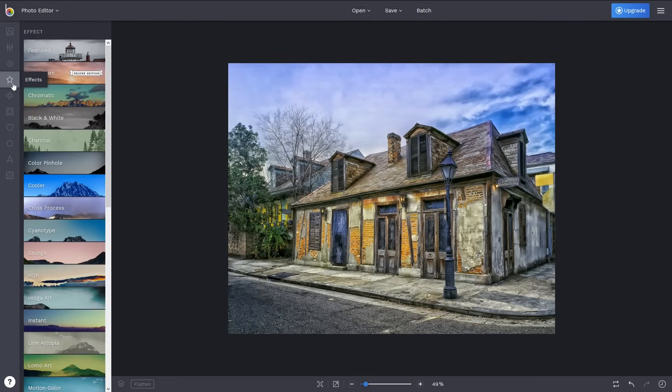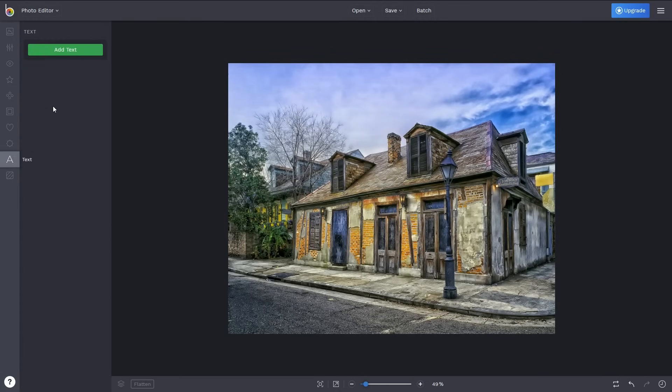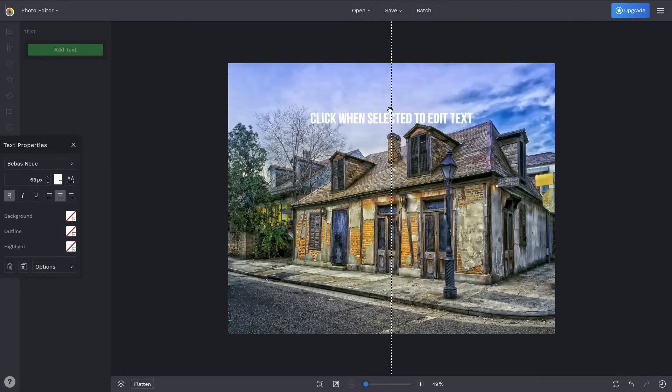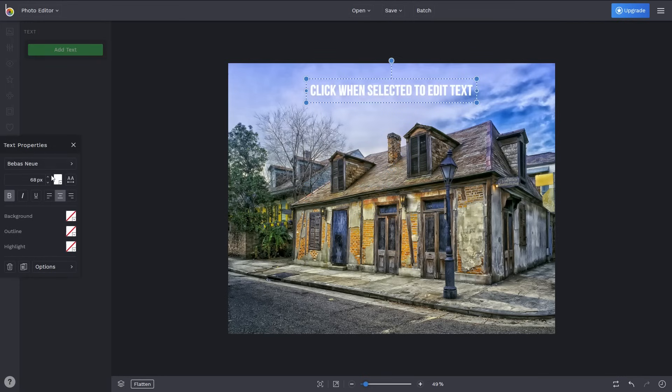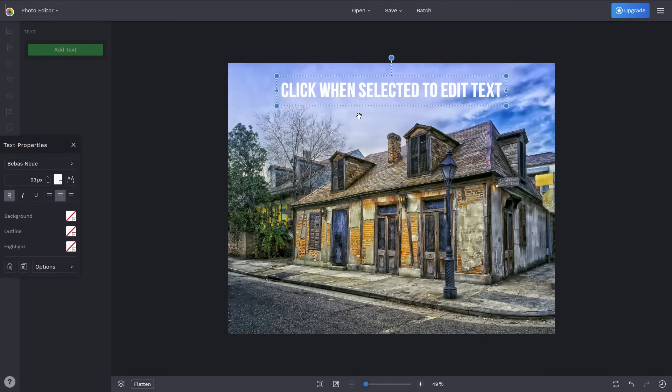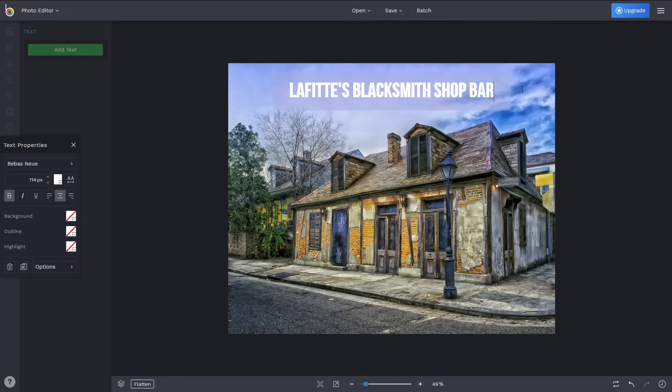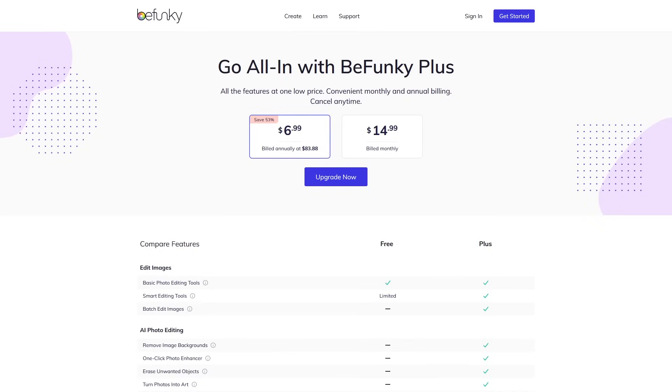There are other tool sets that you can play around with, including the ability to add text. If you need those additional features locked behind the paywall, BeFunky will cost you $14.99 if billed monthly, or about $6.99 a month if billed annually.